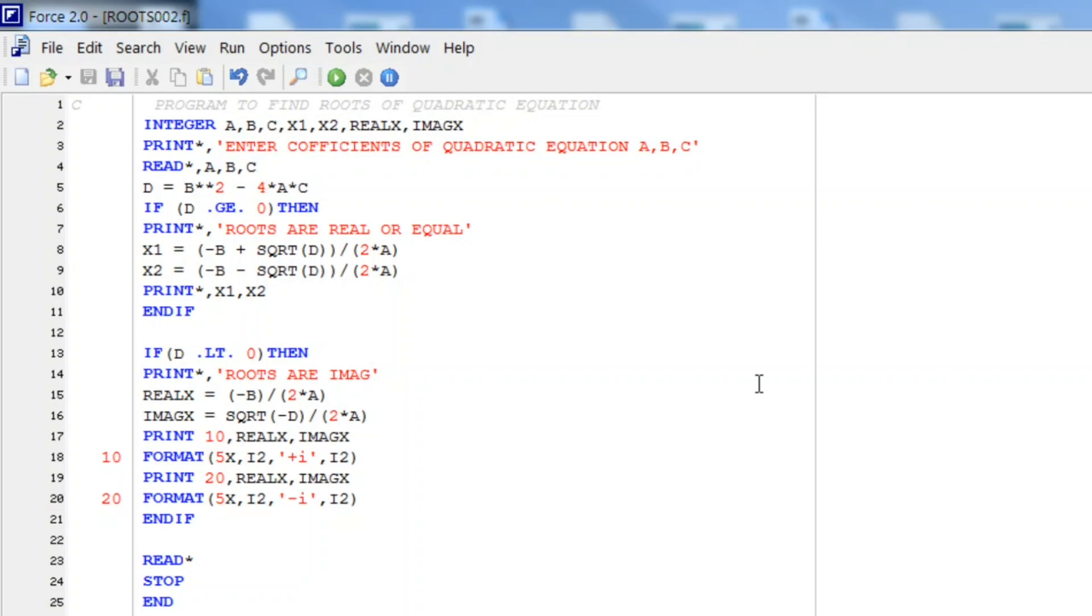So I hope you get an idea how can we write Fortran program to find roots of a quadratic equation.